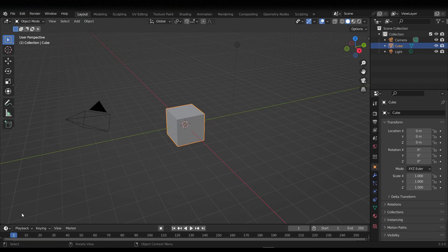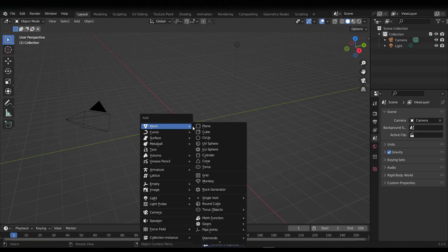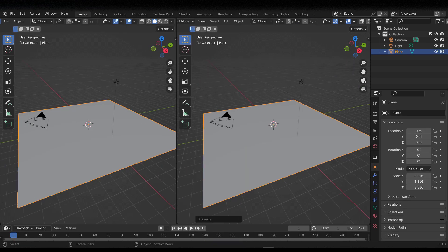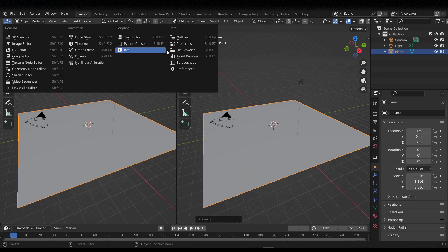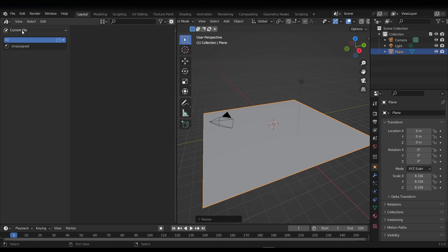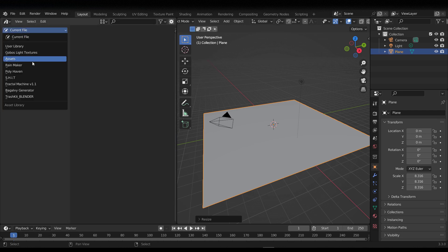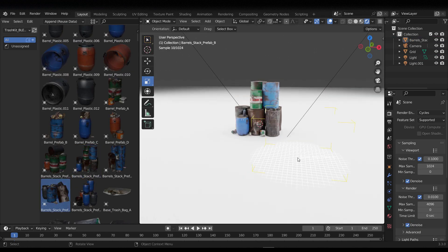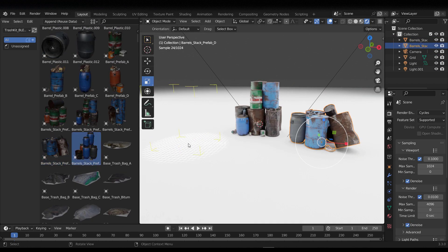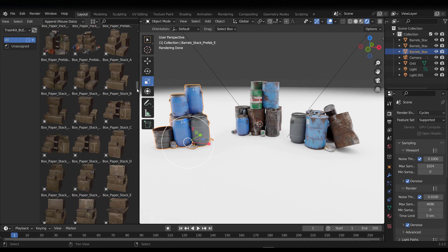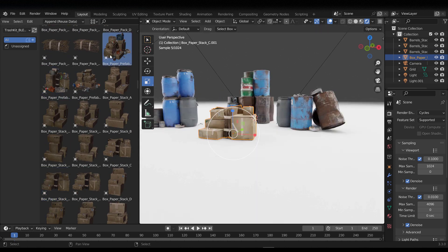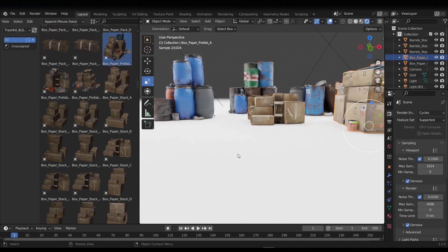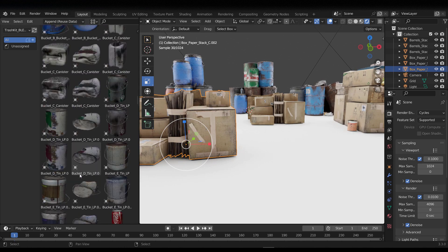If you want to scatter assets across your viewport by hand, you can do that using the Asset Browser. Since we've already added this to the Asset Browser, go to the Asset Browser, click, and scroll all the way down to Trash Kit Blender. Within it, you can start dragging any of these assets however you want, choosing from a long list of assets.